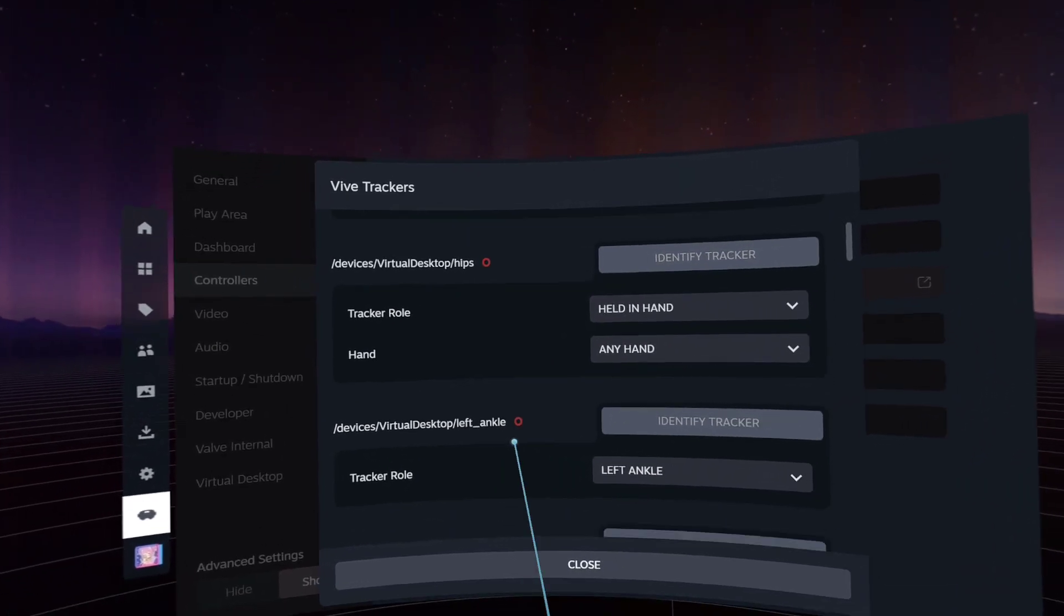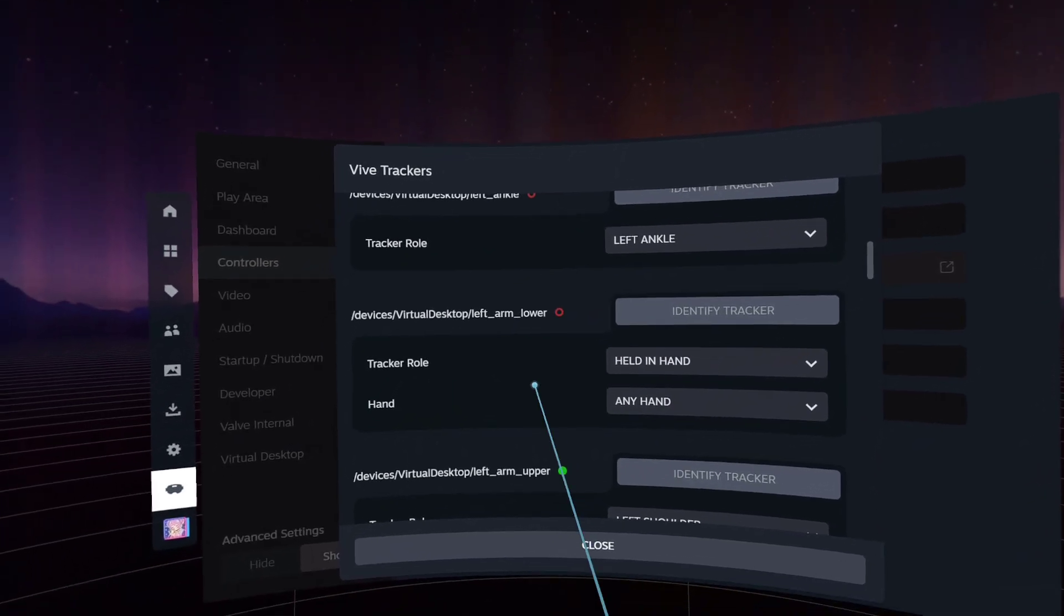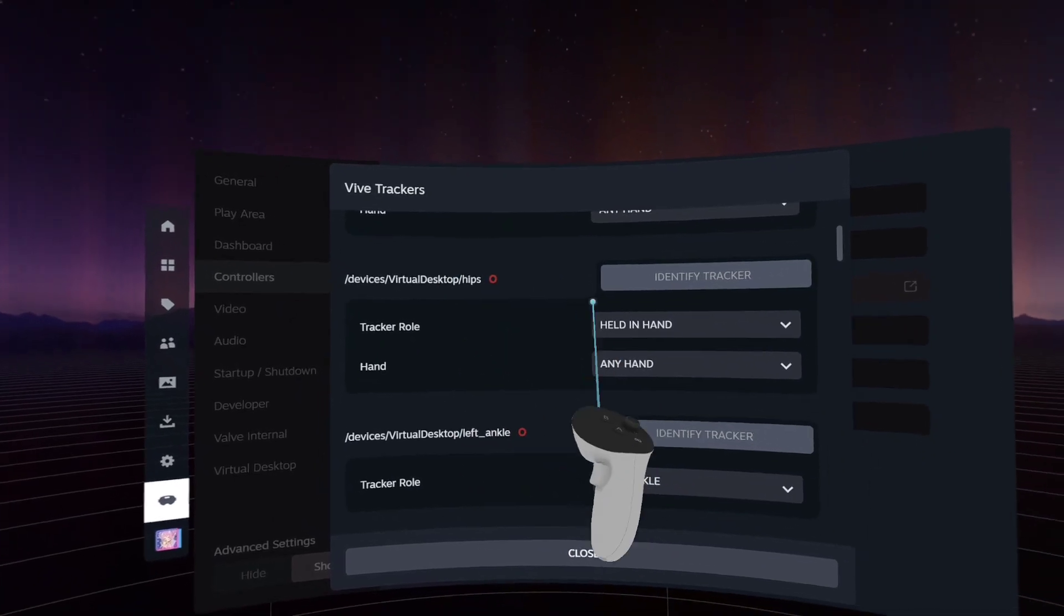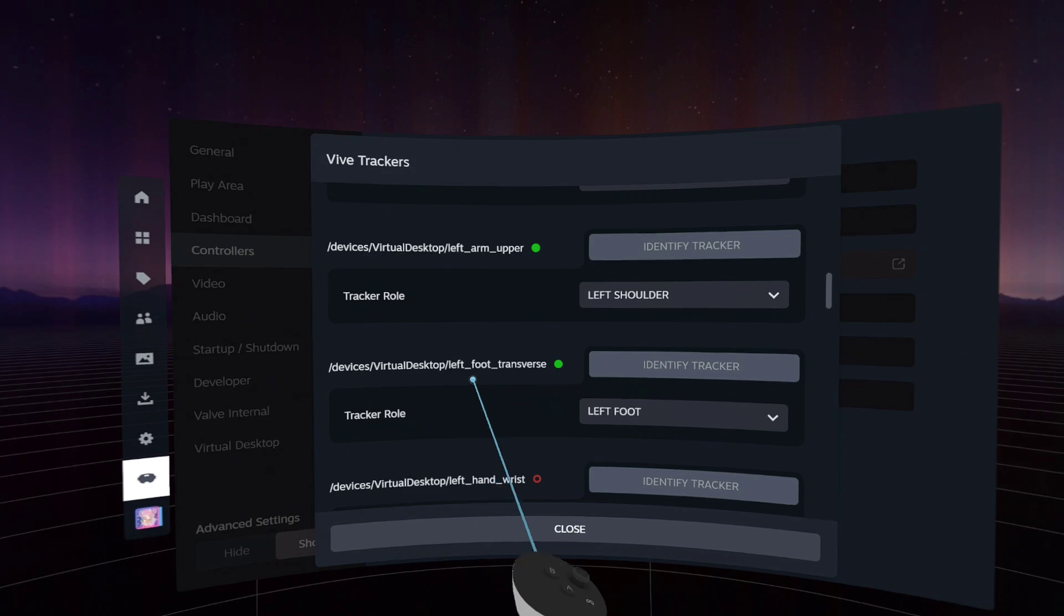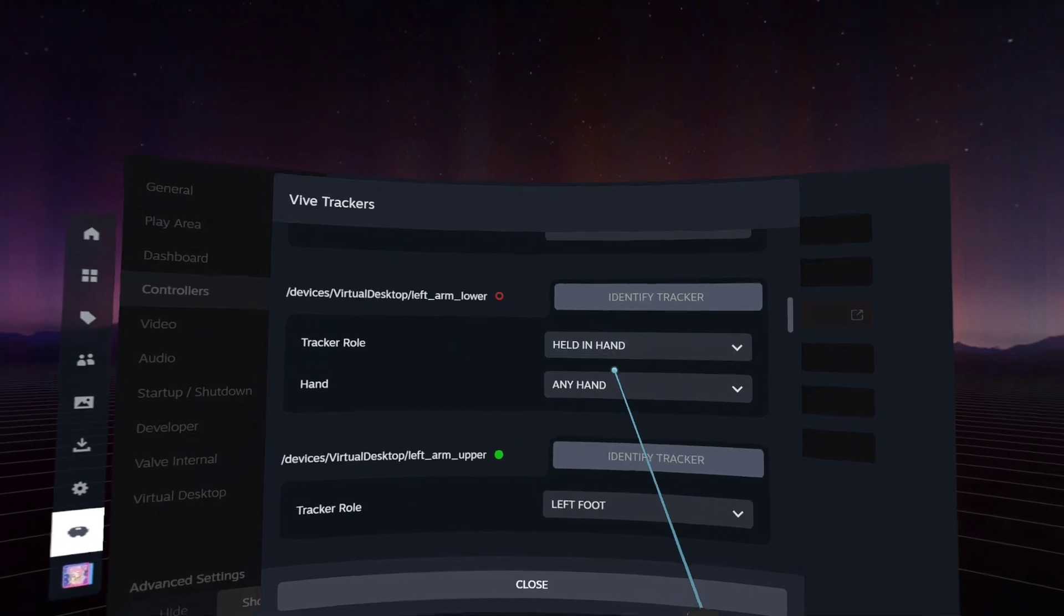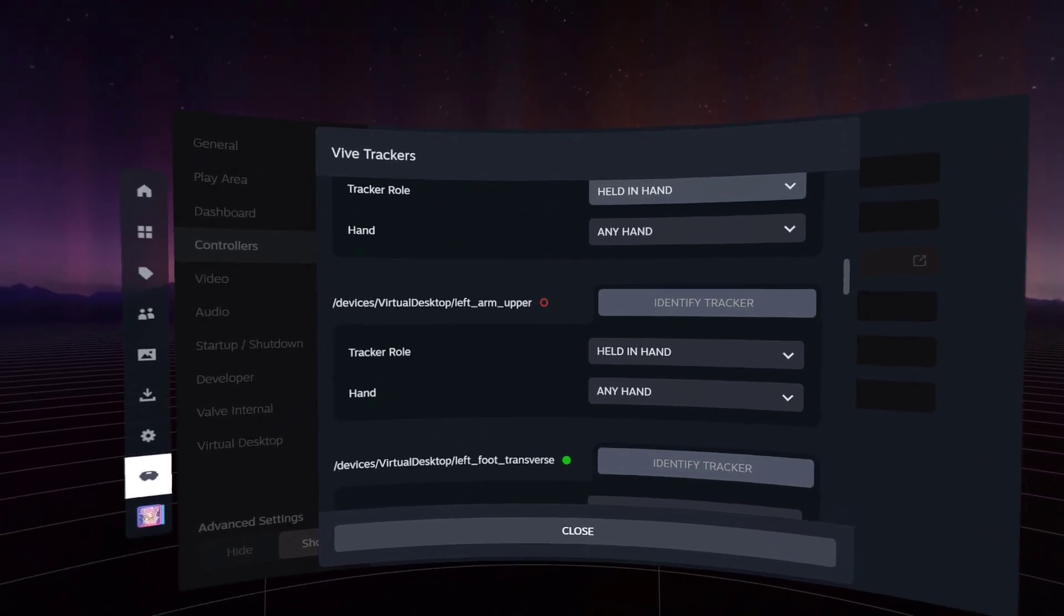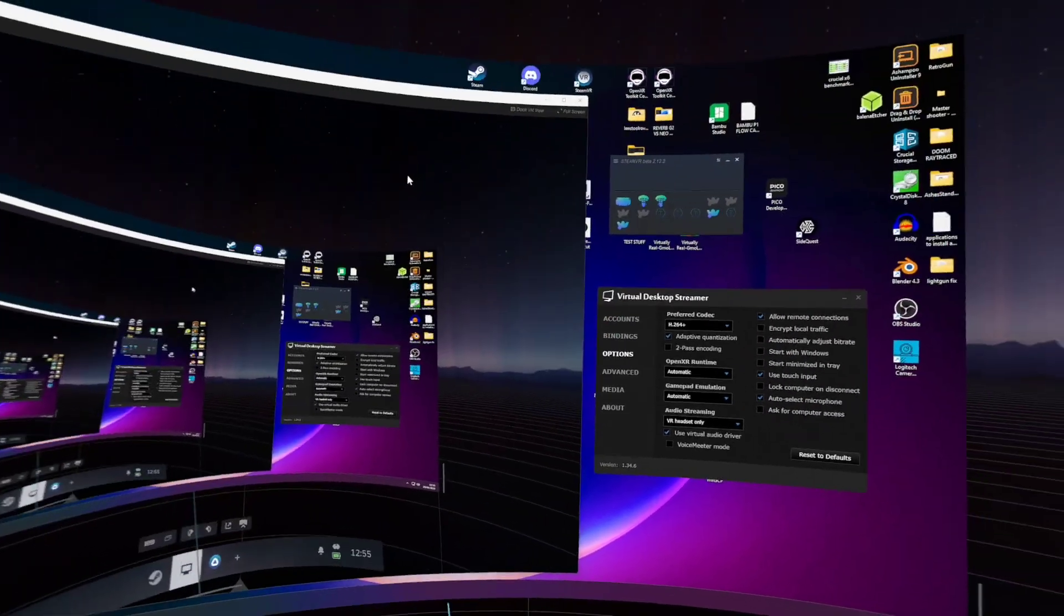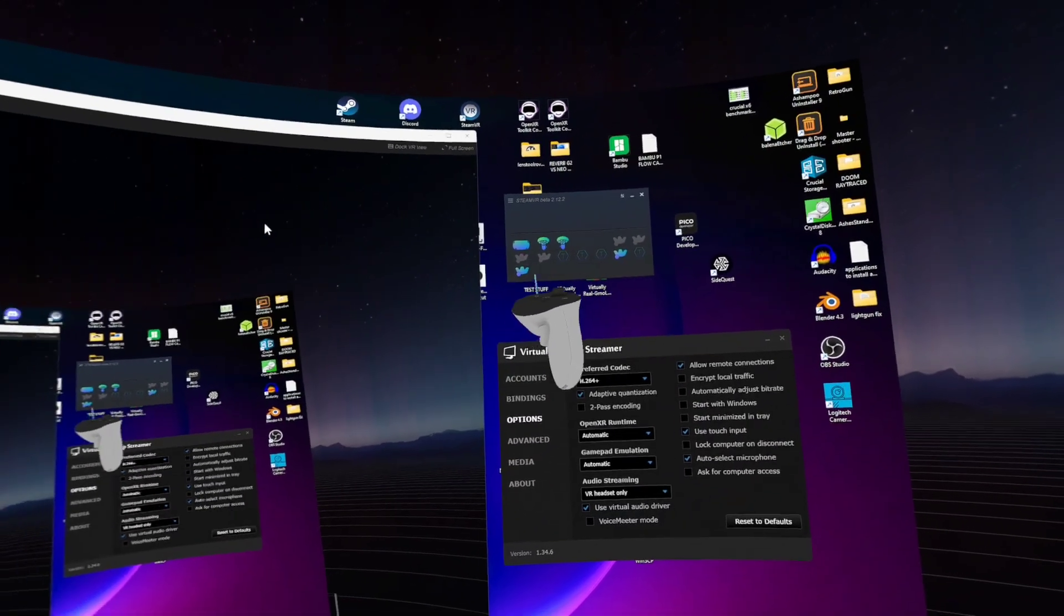So annoyingly, this is the way that I need to fix my games. I need to go through and change everything to held in hand, either keeping the waist, which is called hips in Virtual Desktop, keeping the hips and left foot, right foot, or just using left foot and right foot. This is game-specific, and that's unfortunately just the way it's handled in SteamVR. So let me get rid of all the ones I don't need. And you can see I've only got two trackers connected now, which is left foot, right foot.